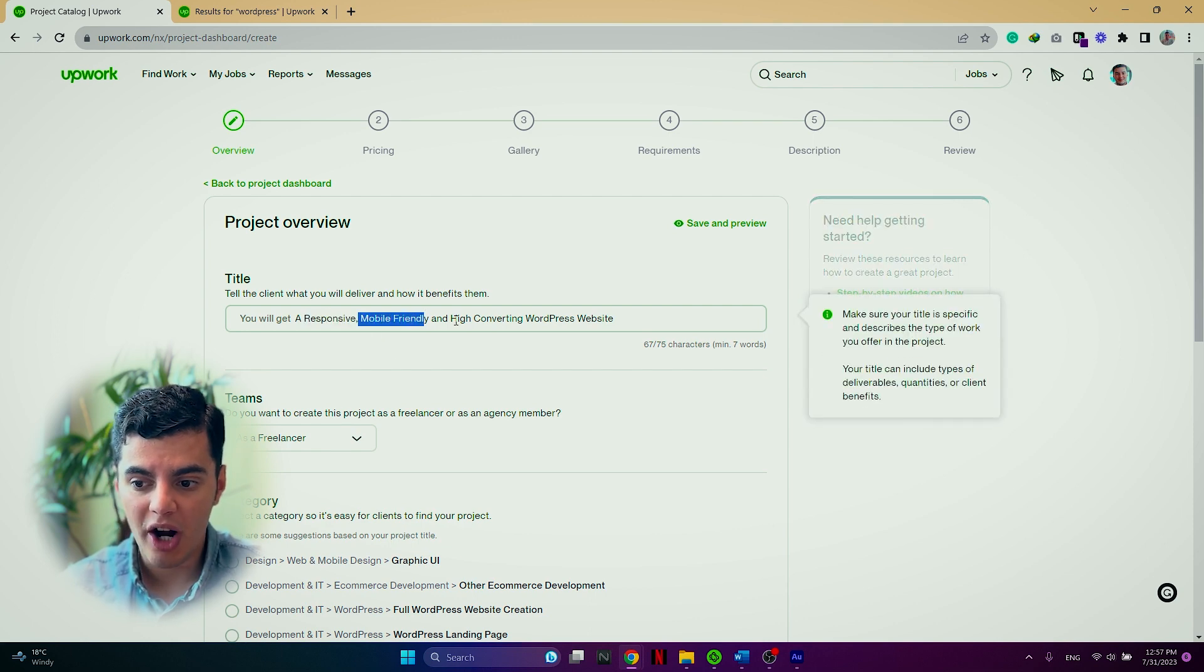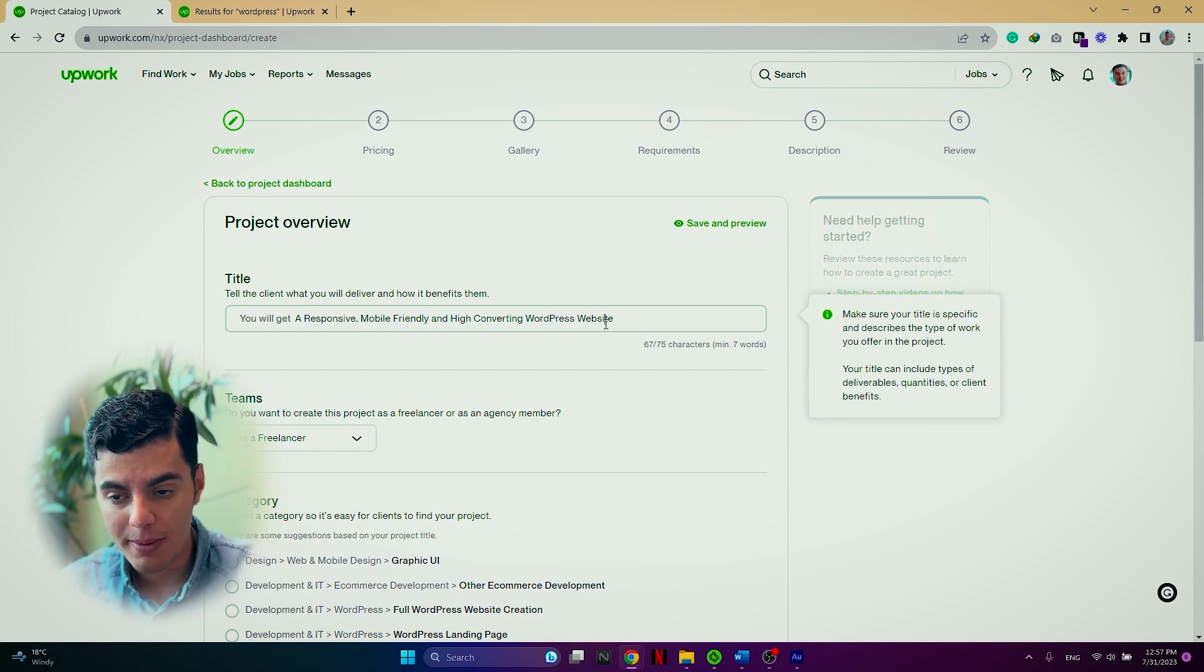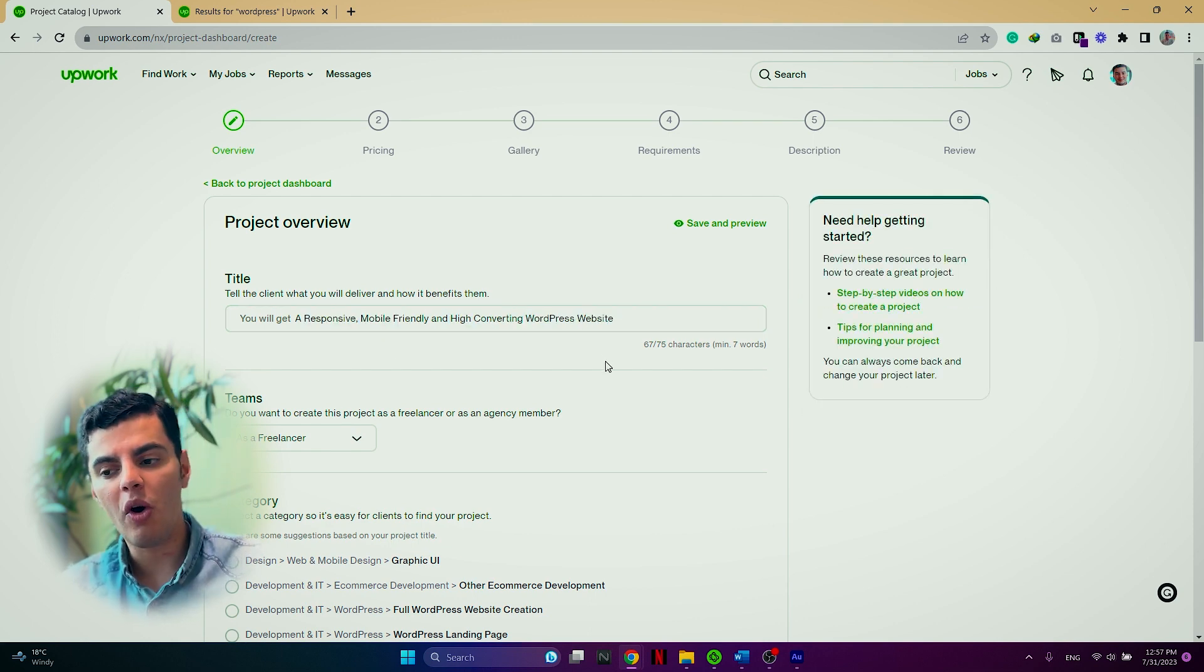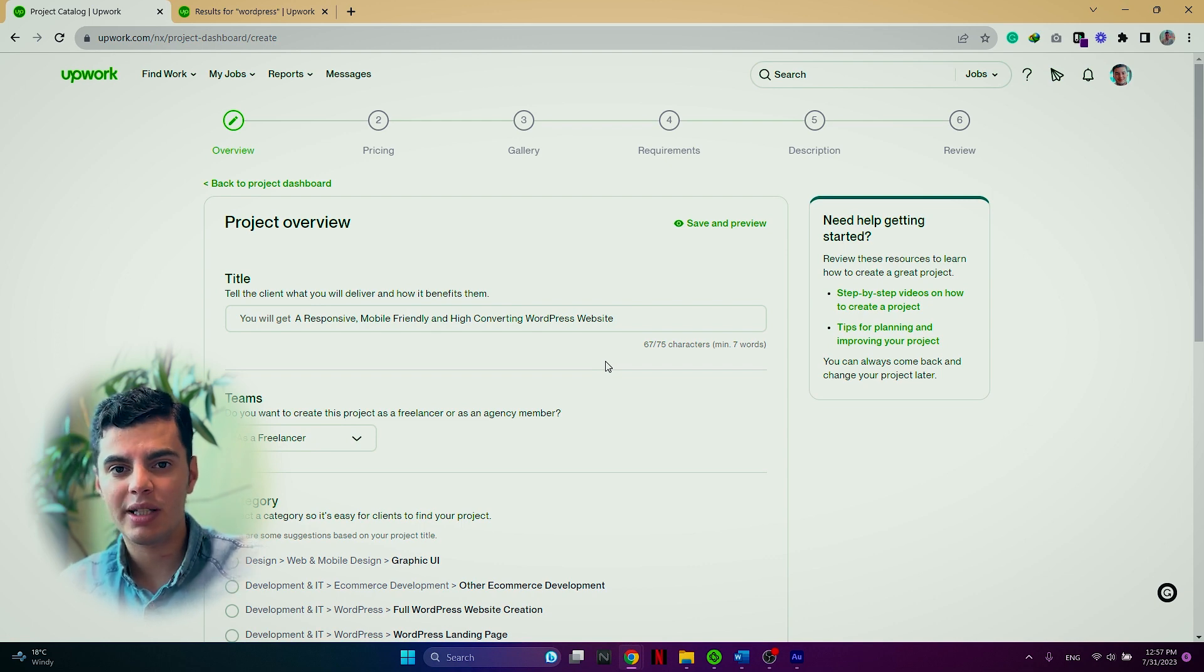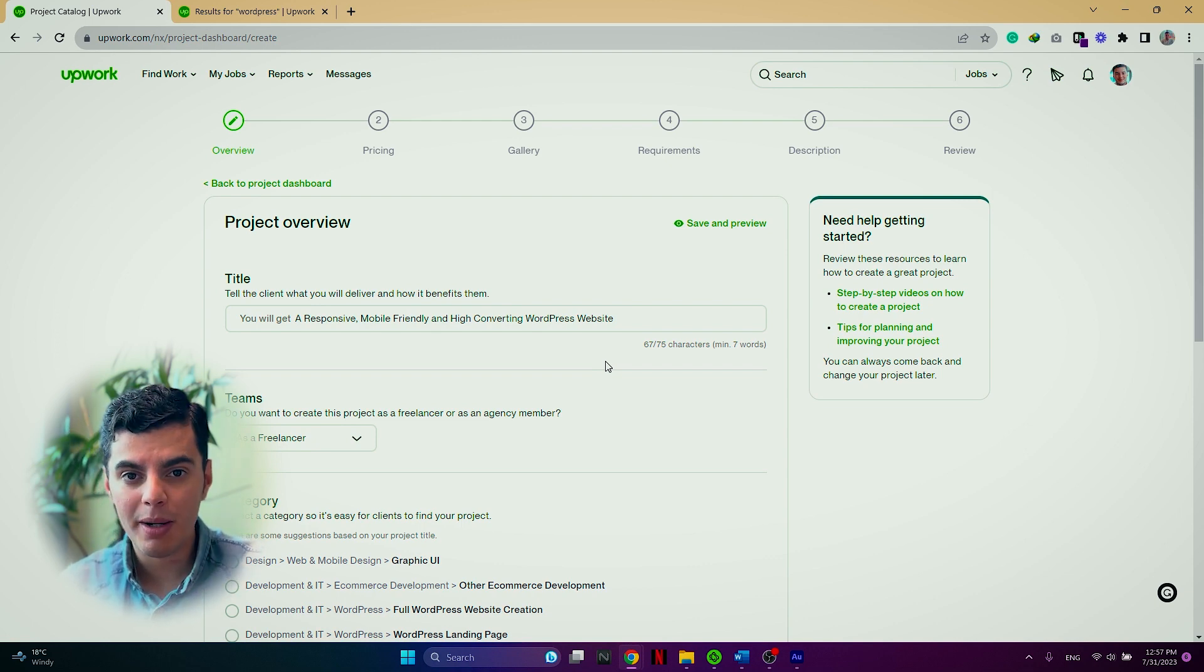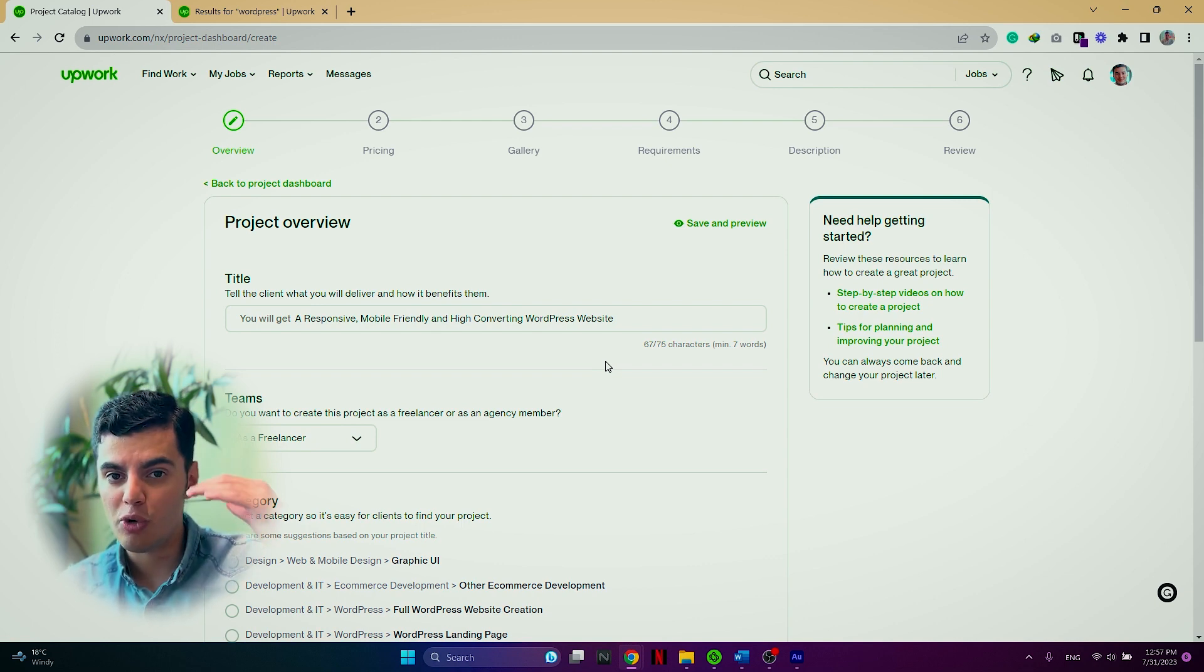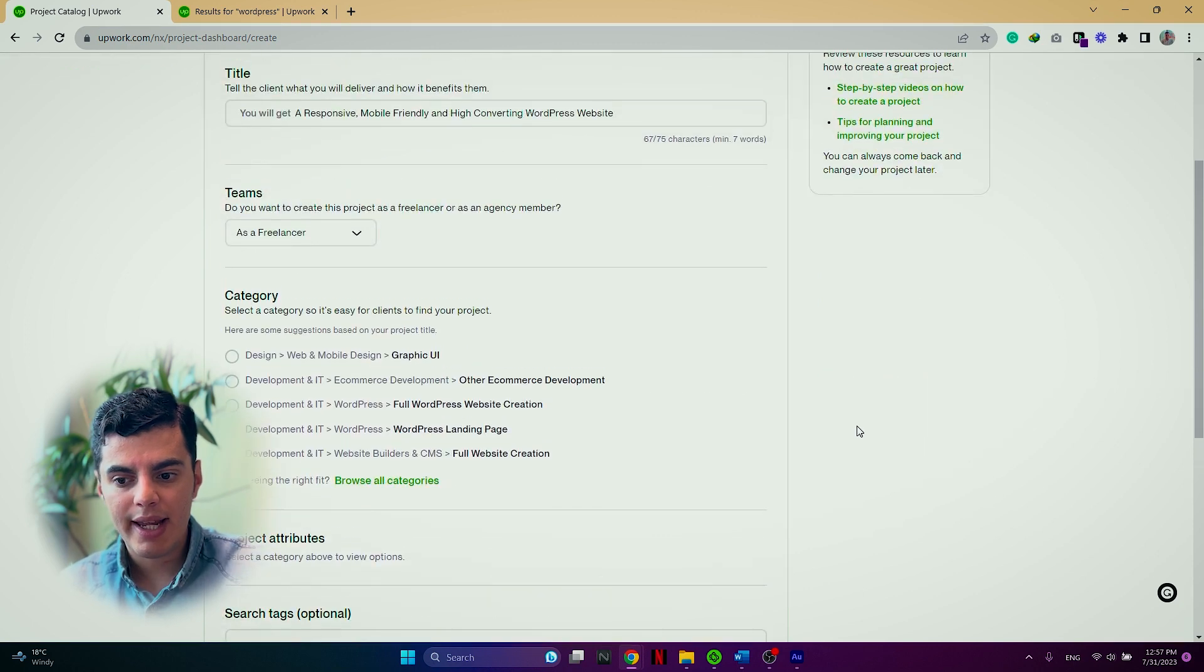Additionally, I have included some very important keywords such as responsive, mobile friendly, high converting WordPress website. So all of these keywords in the title will help my project catalog to come up in the search results.